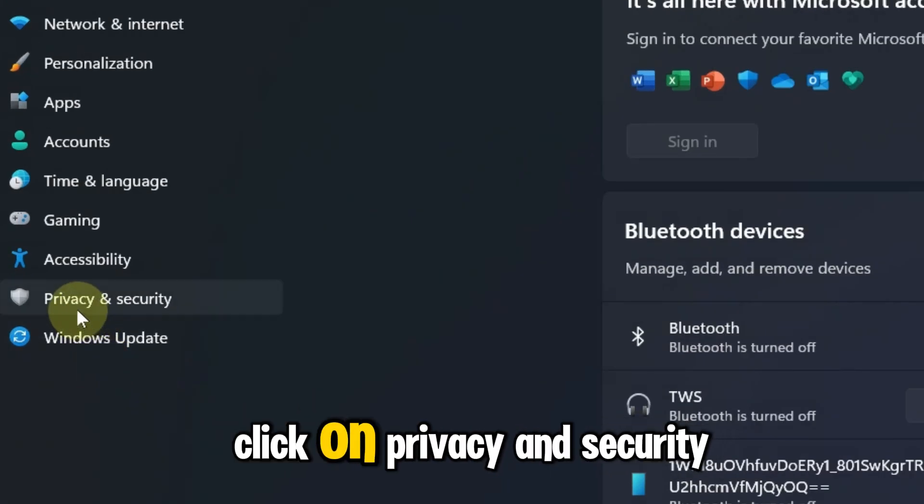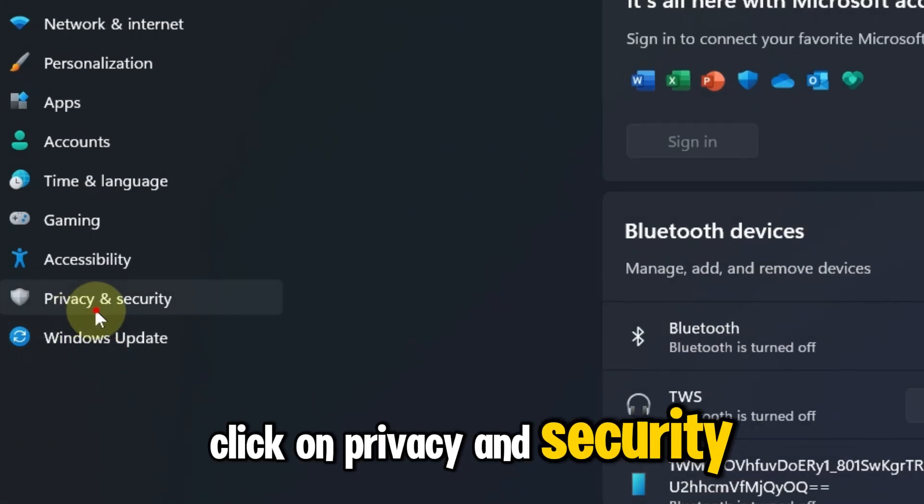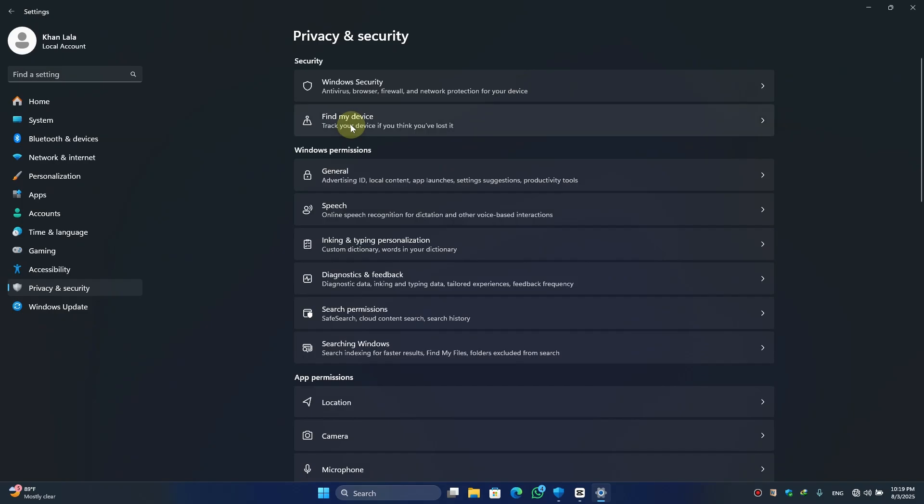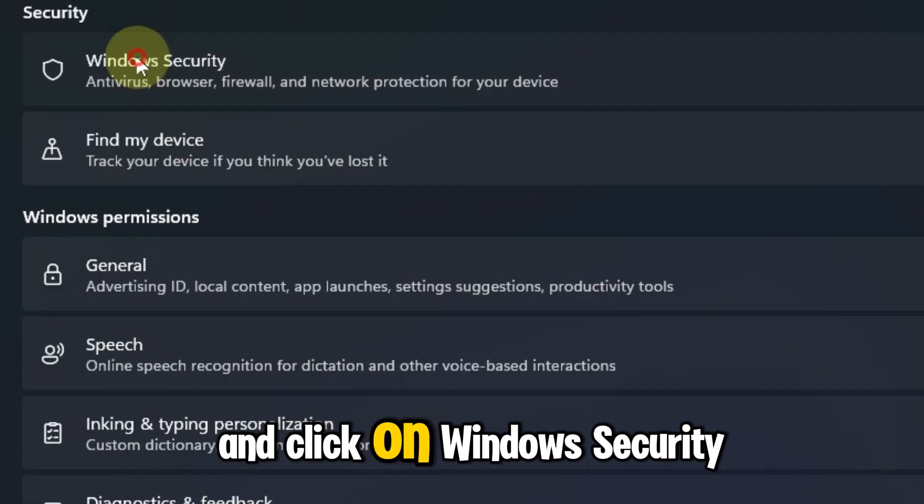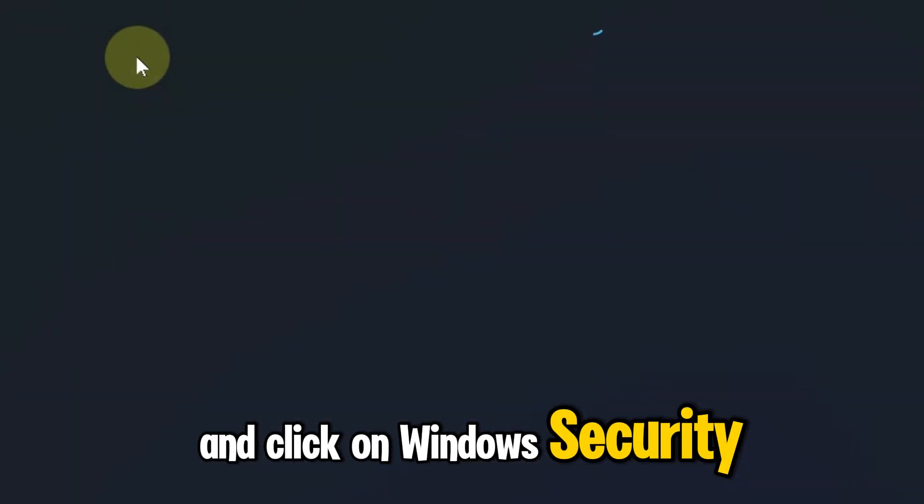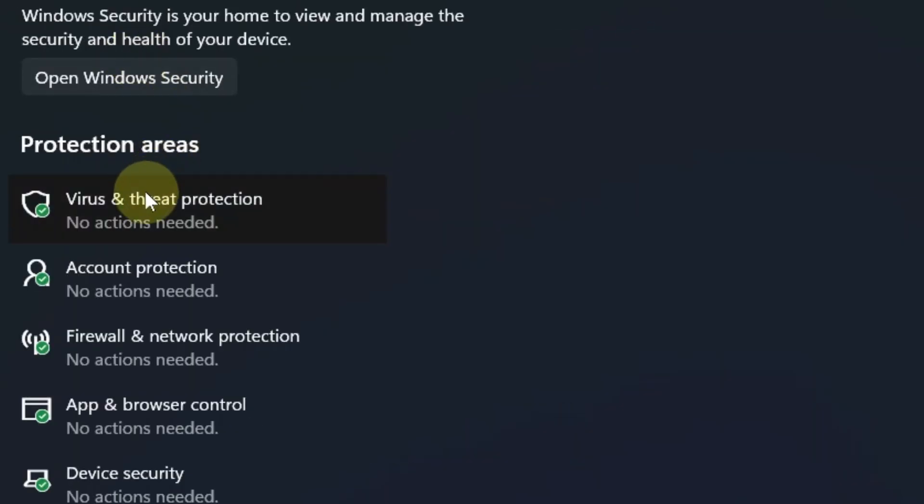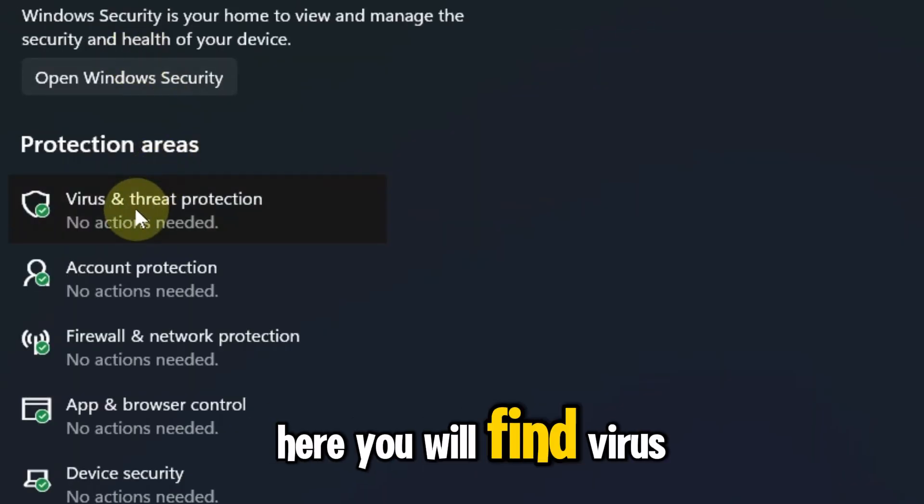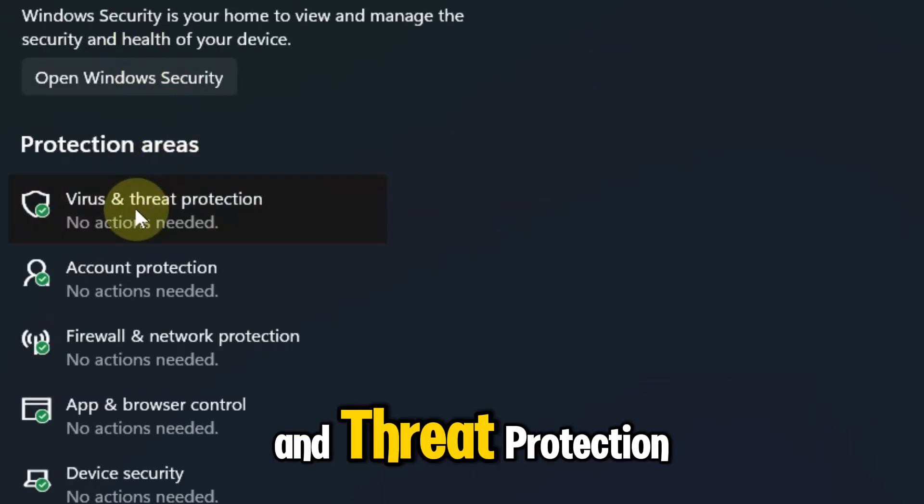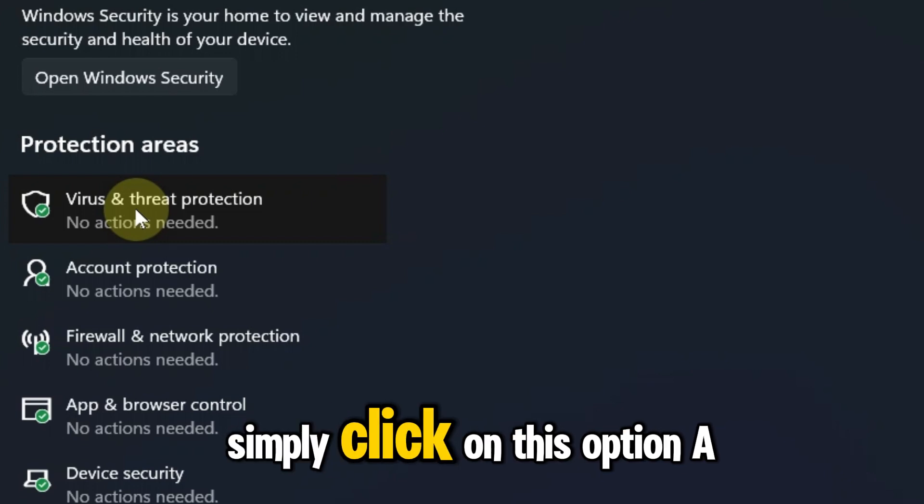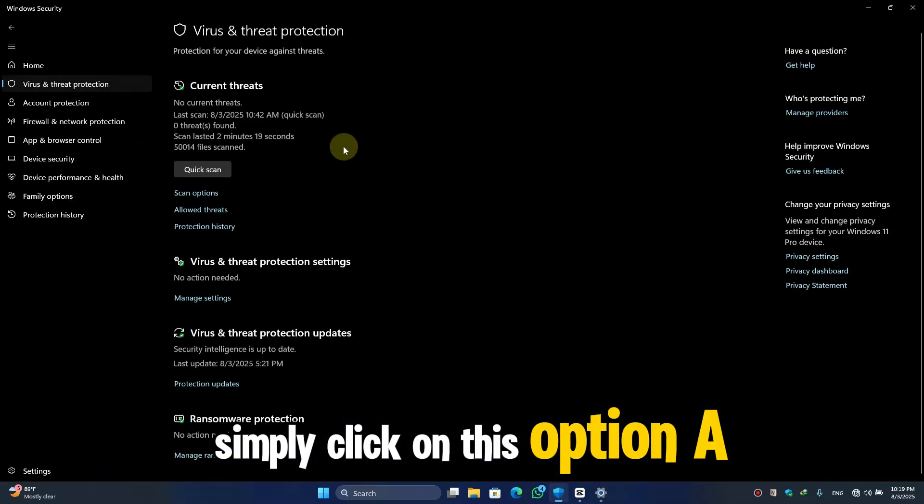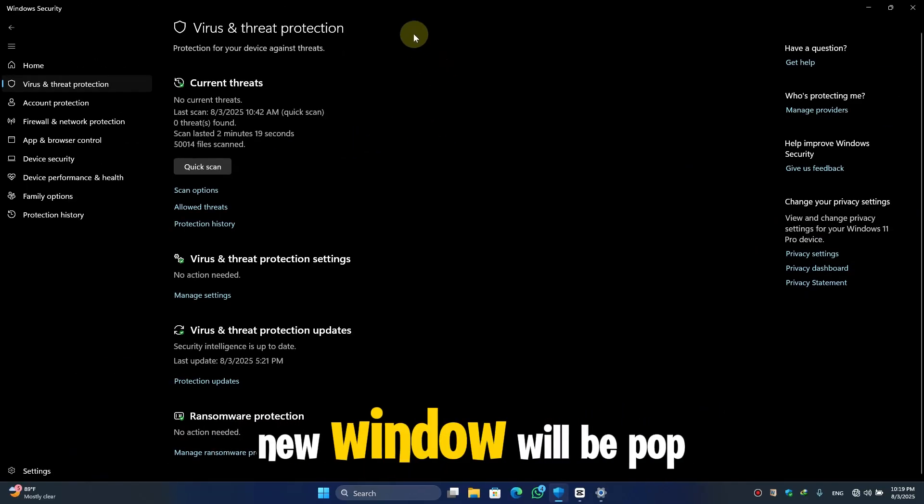When Settings open here, click on Privacy and Security. I'll click on Windows Security here. You will find Virus and Threat Protection. Simply click on this option. A new window will pop up.